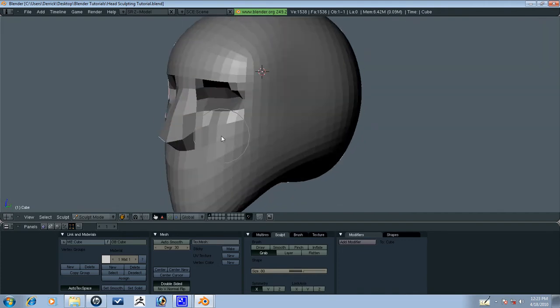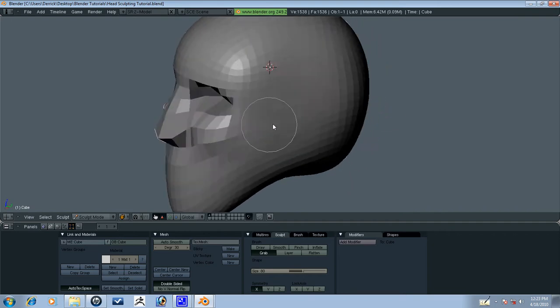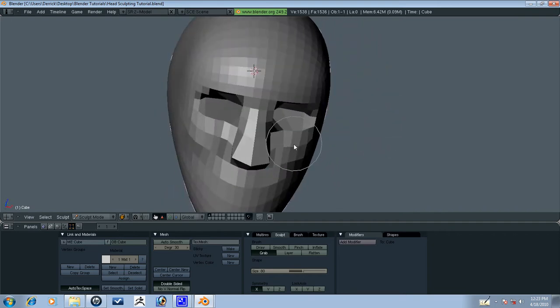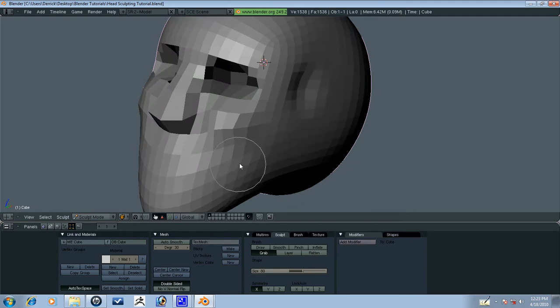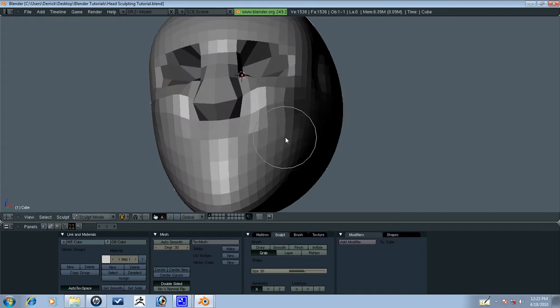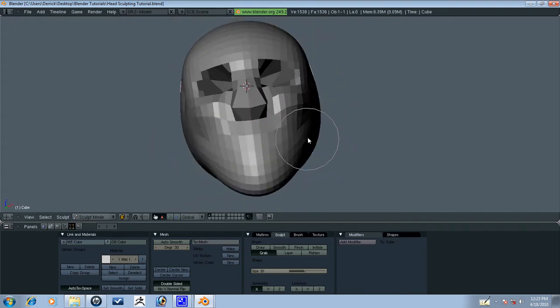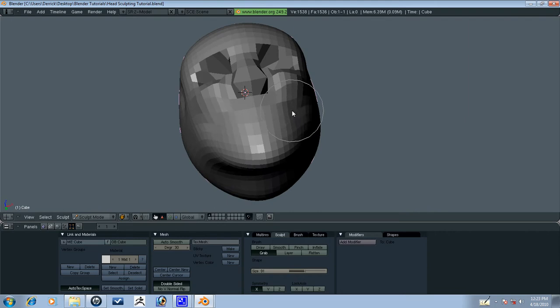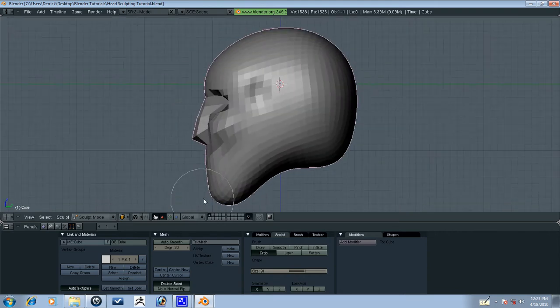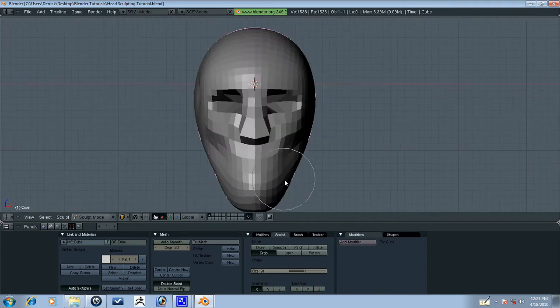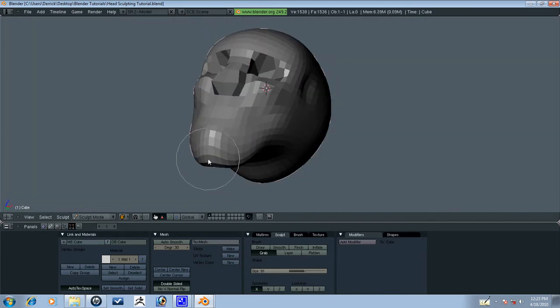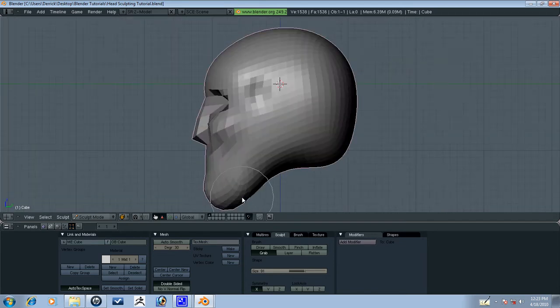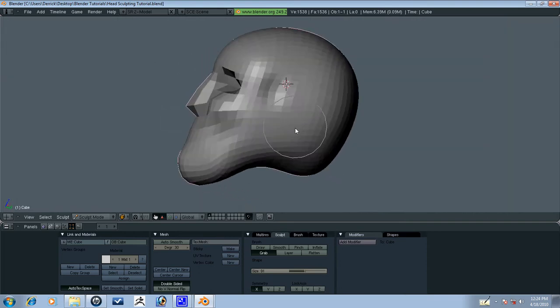So now let's go ahead and start bringing out the cheekbones. It's good to know your anatomy just a little bit for things like this. If you'll know there's a temple right about there. We'll go ahead and bring in the cheeks a little bit. I'll go ahead and bring out the chin. That might be a little too big for this character.